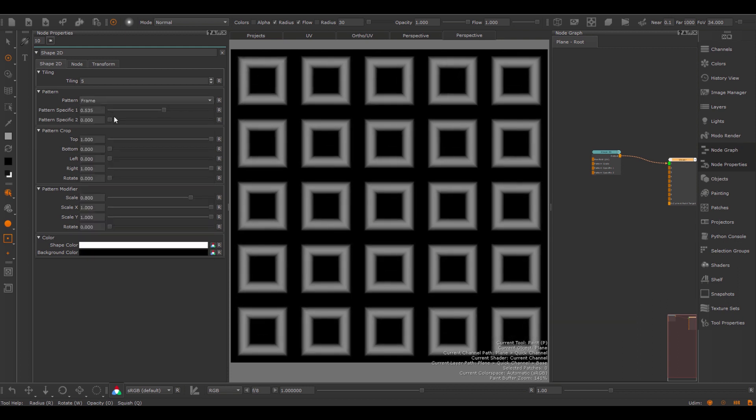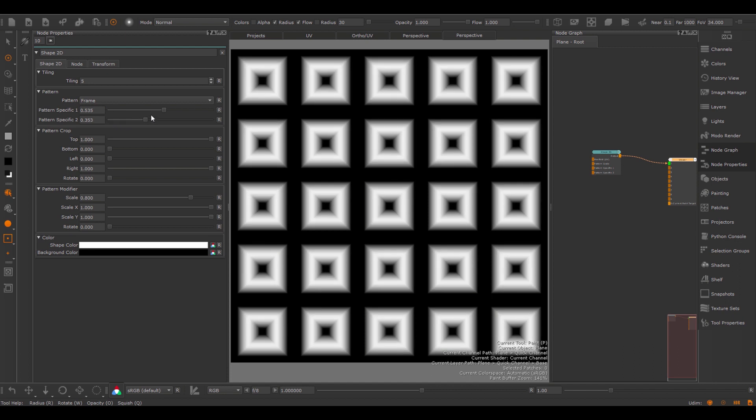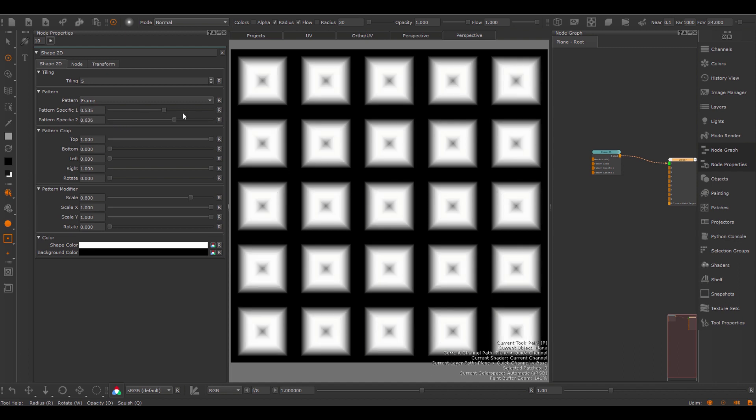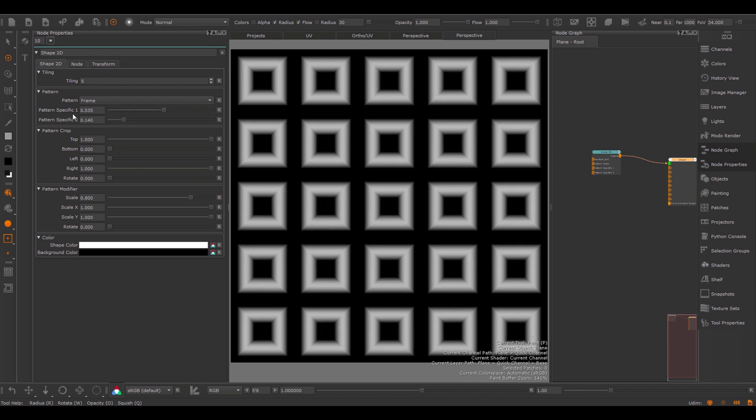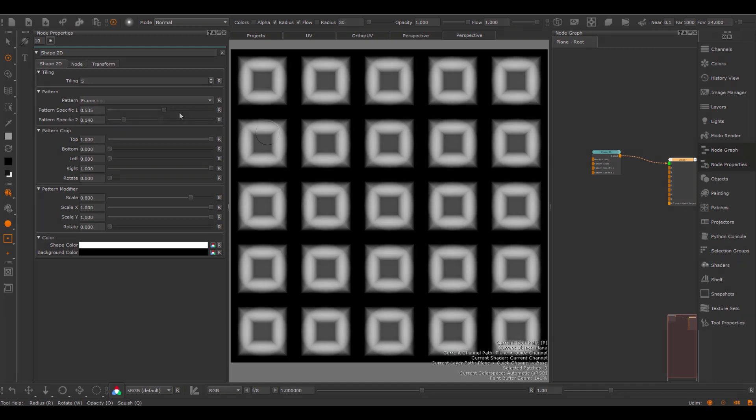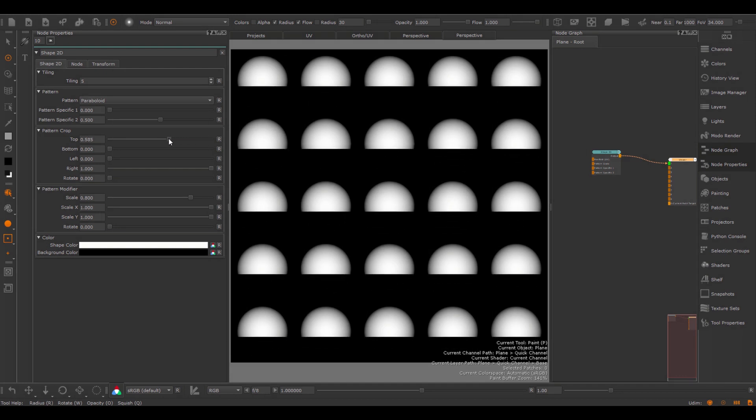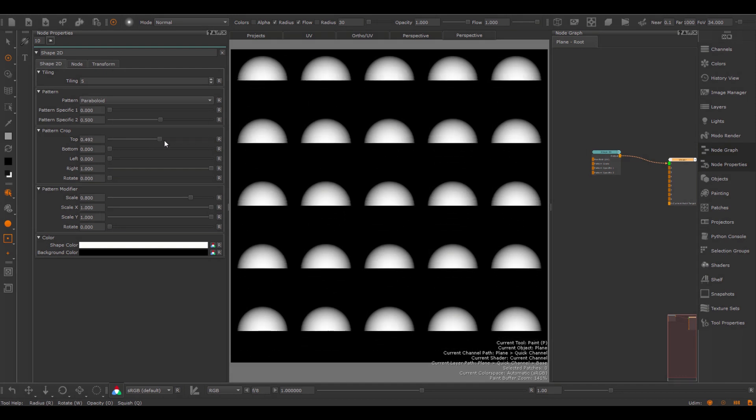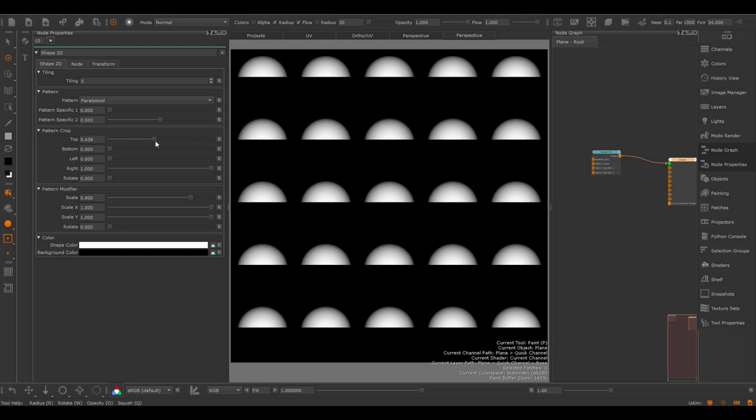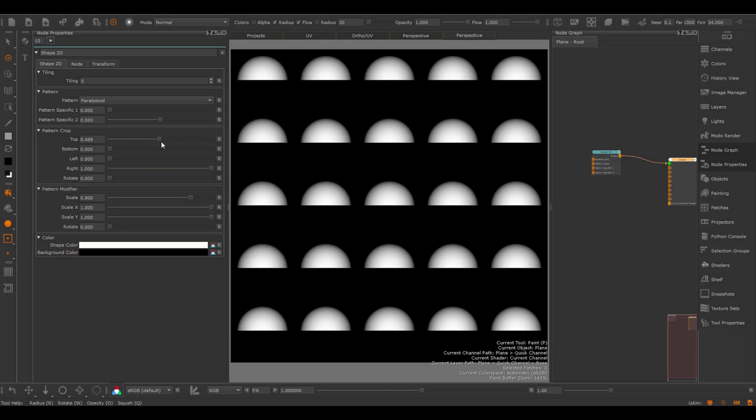as you can see I can change with pattern specific 1, one part of the pattern, and with pattern specific 2, another part. Using the pattern crop, you can crop the pattern to your liking.